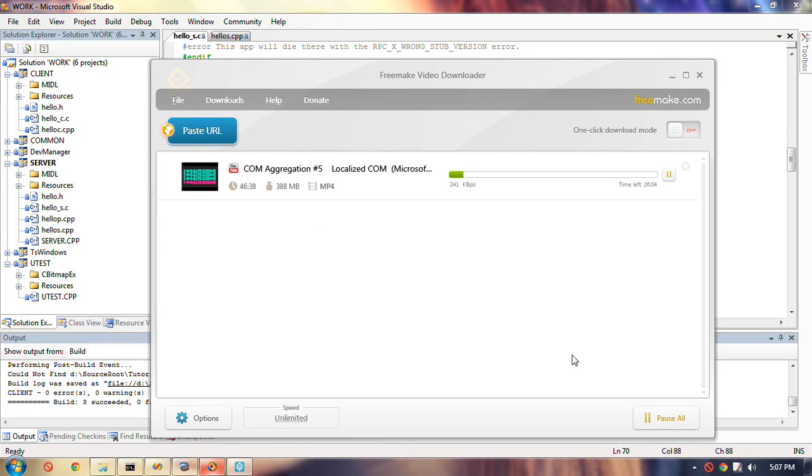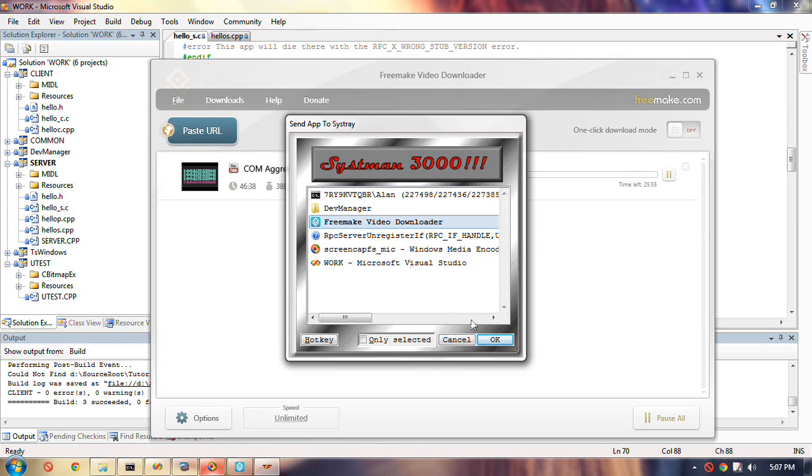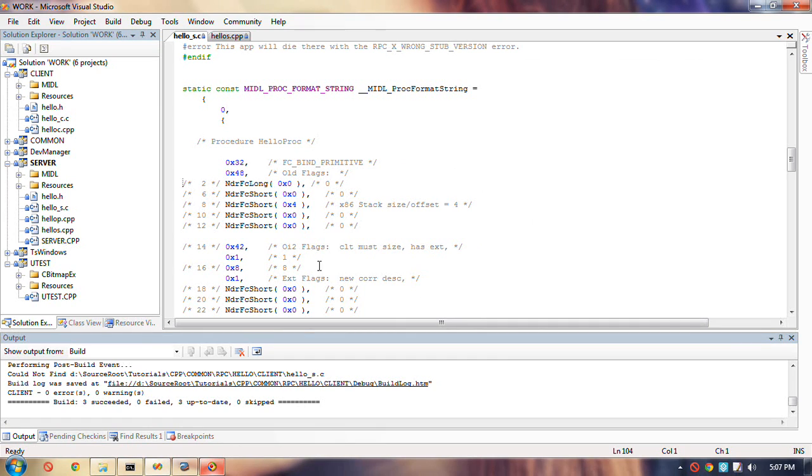Okay. Now, getting back to RPC, there does seem to be a point to that diversion, finally. I thought there would be, but I wasn't sure.